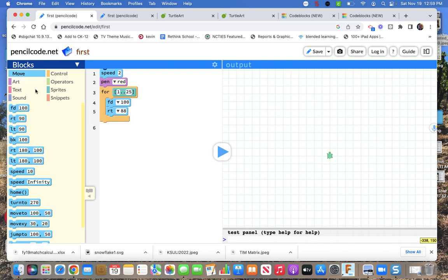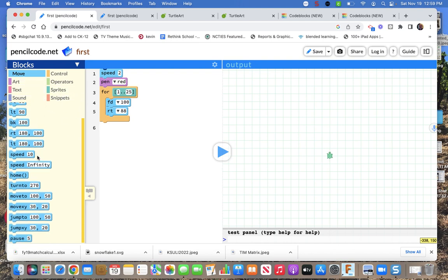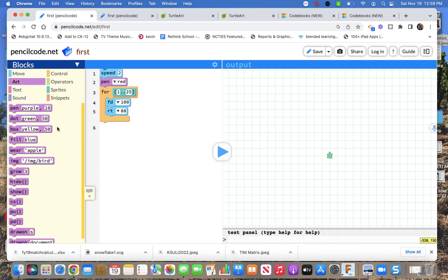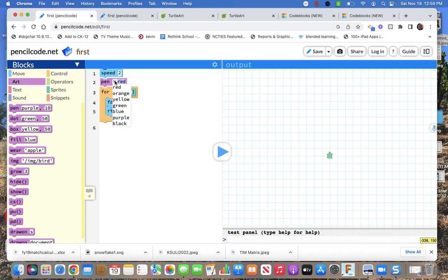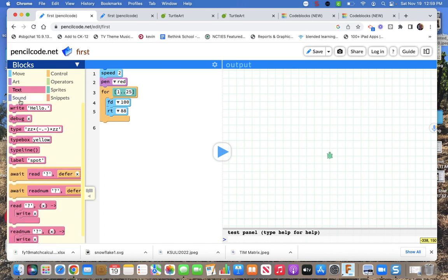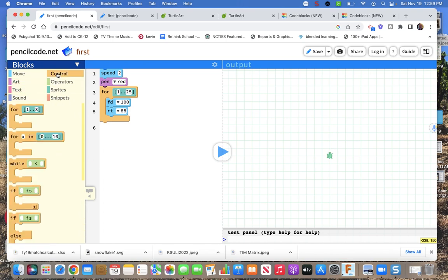So you got all these blocks here to play with, movement blocks, arts for pen colors, pen speed. It's got a drop down menu for the pen but you can actually type in colors and see if they work. I typed in aqua and it worked.